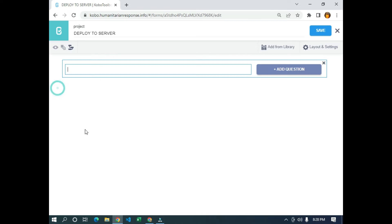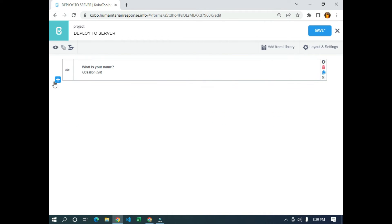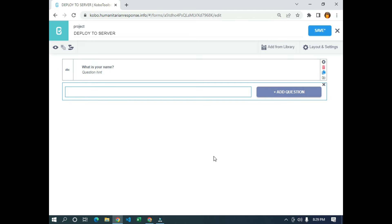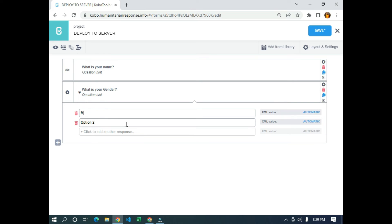Here I'm going to use just a simple question like 'what is your name'. I'll use a test input, and the next question will be 'what is your gender', with options male and female, and I'm going to save.